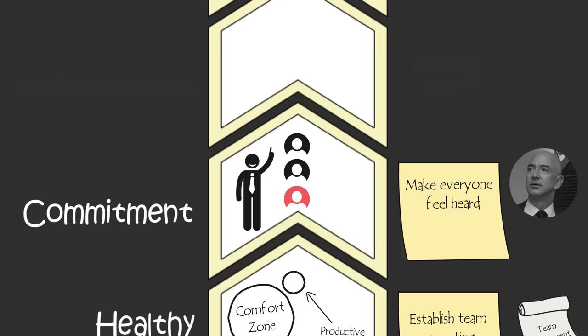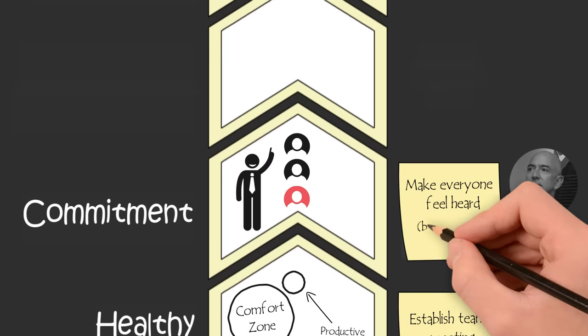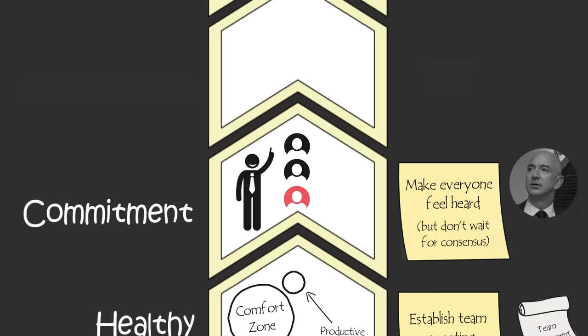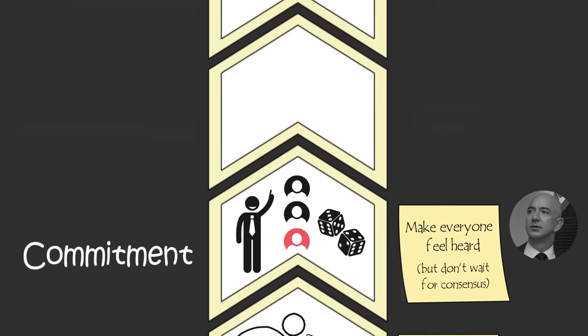Amazon founder Jeff Bezos says when you can't get agreement, it's helpful to say, look, I know we disagree on this, but will you gamble with me on it? That offer often gets a quick yes.